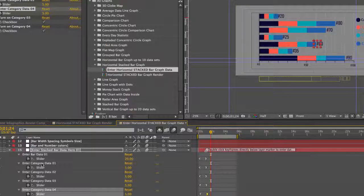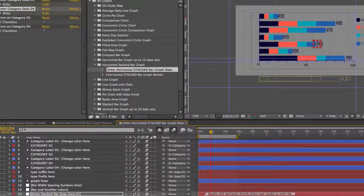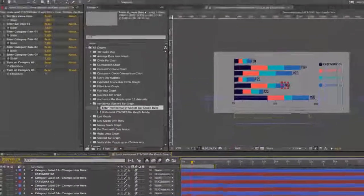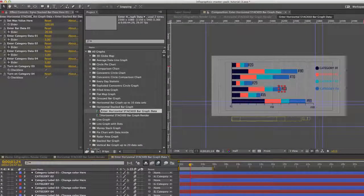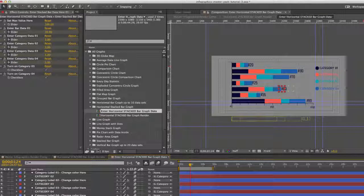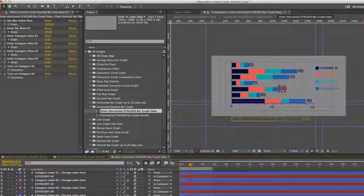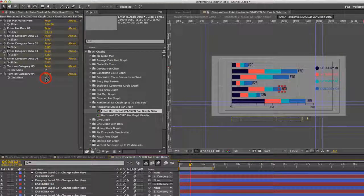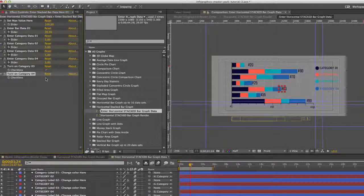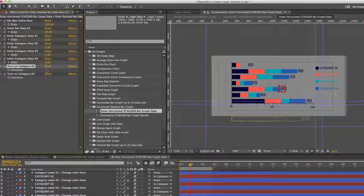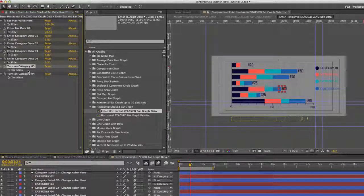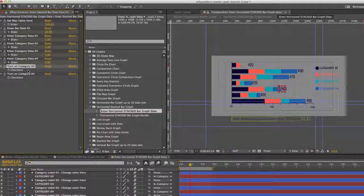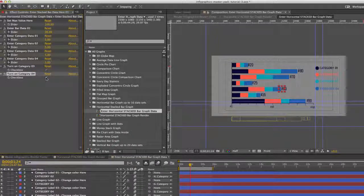I hope that makes sense. So you repeat that for each bar. And if you go up to your effects controls panel with any of these bars selected, you can actually turn off any of these categories. Since it is a stacked graph, you can just have two categories here. Or you can have three. And like I said, as you can see in the preview, you can have four.